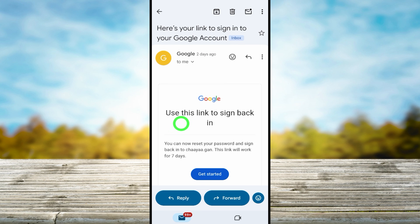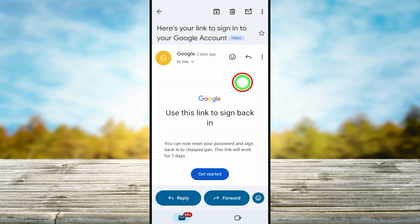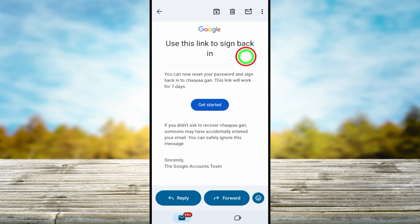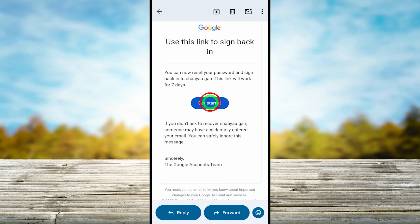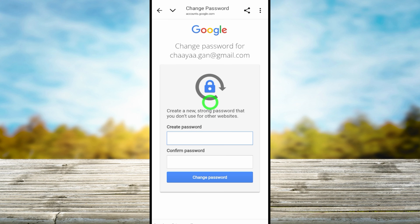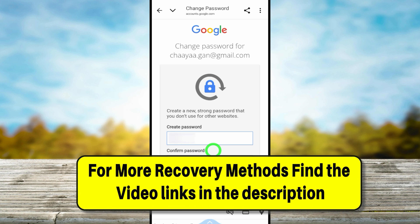If you tap that notification or open that email, you will see a notice: 'Use this link to sign back in'. Tap the blue button called 'Get started' and you will be immediately redirected to create a new password. Enter your new password twice — you don't need to enter your old password — then tap 'Change password'.